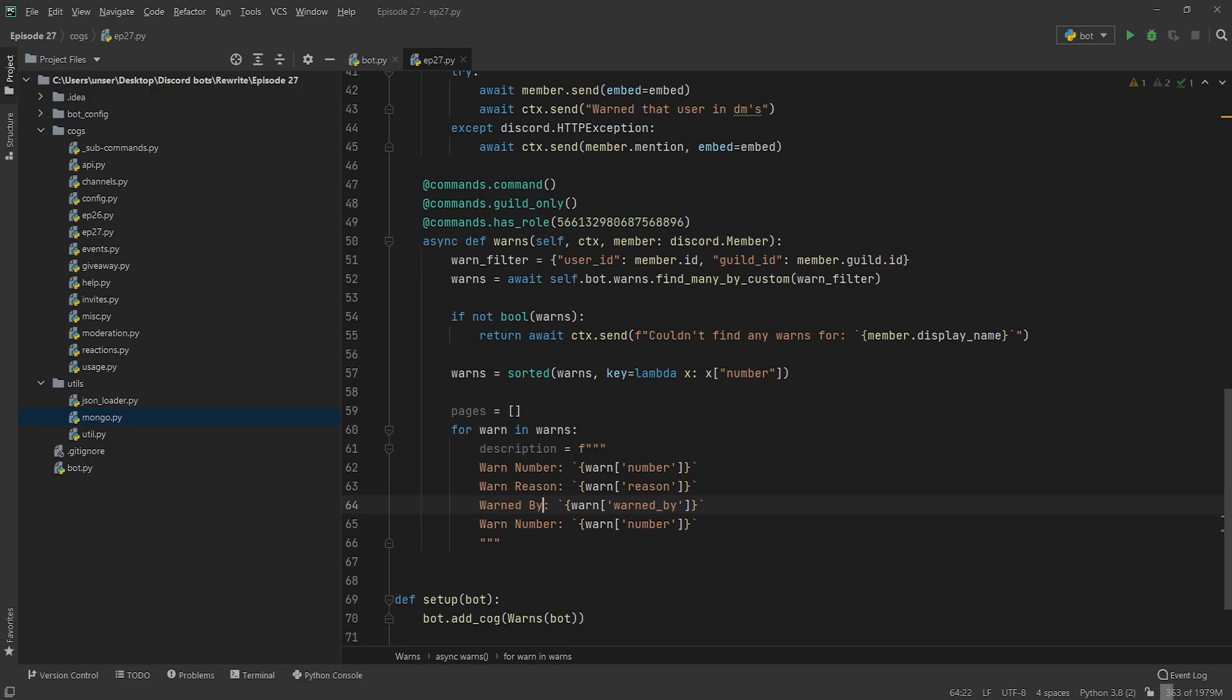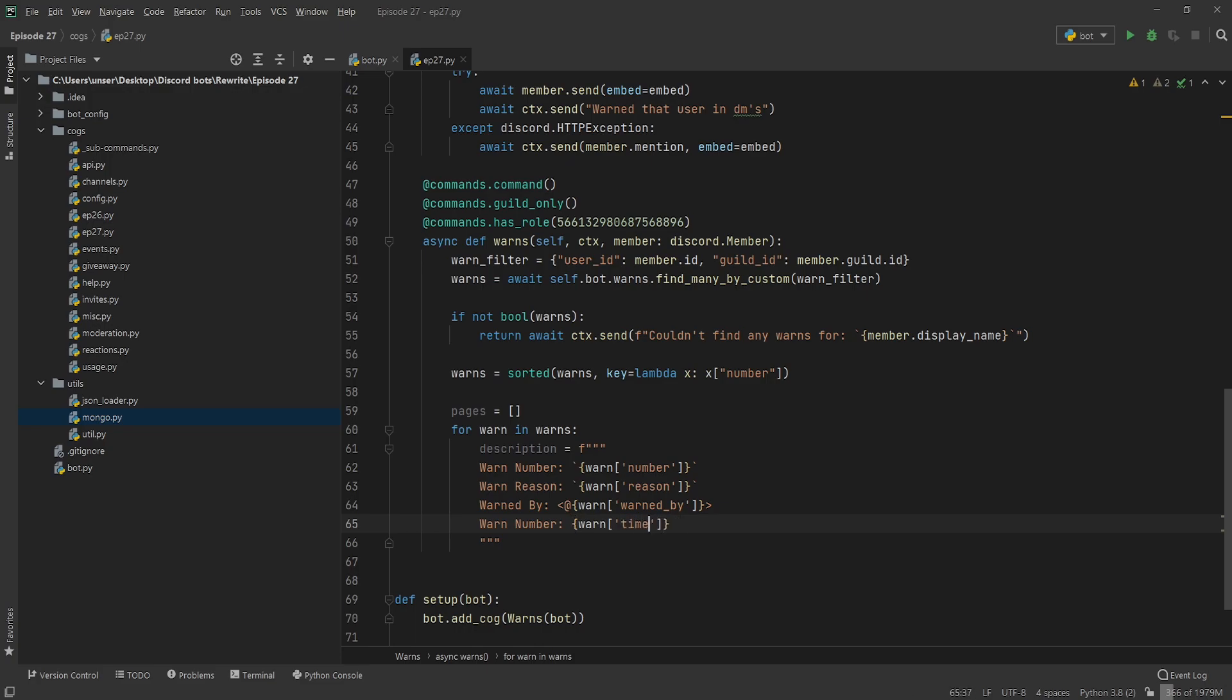Now you might be wondering we can't just put the ID in here. No, you're very much correct. So we format it like a mention and it'll tag them. And then this one here is just going to be the timestamp.